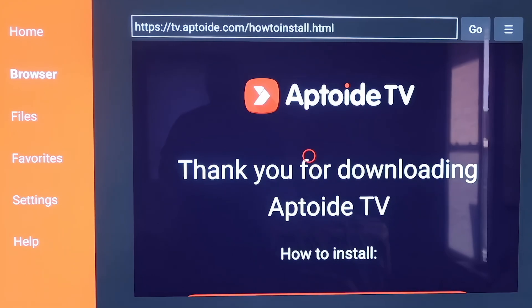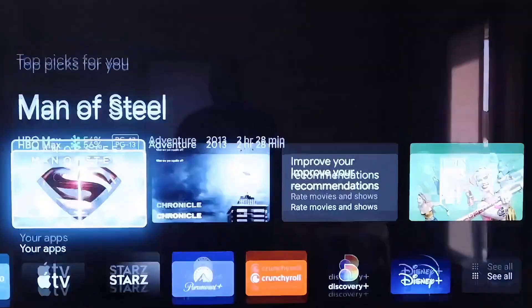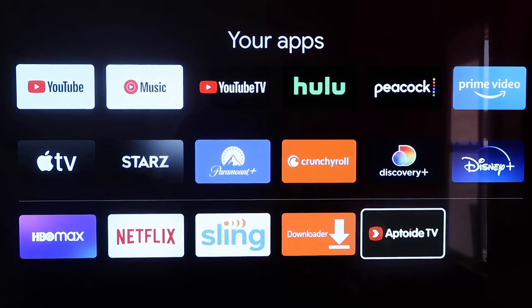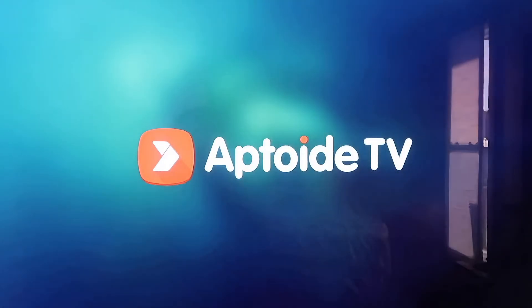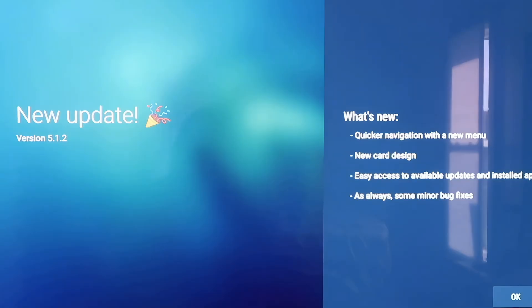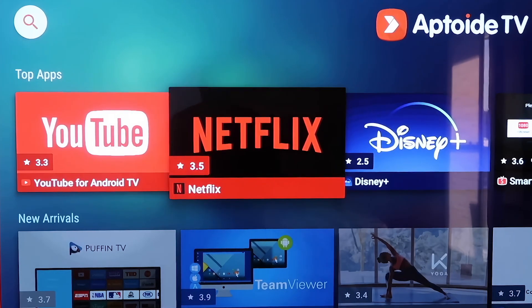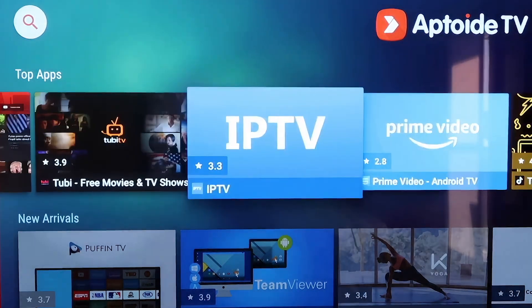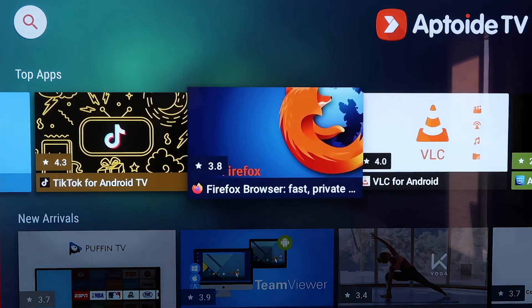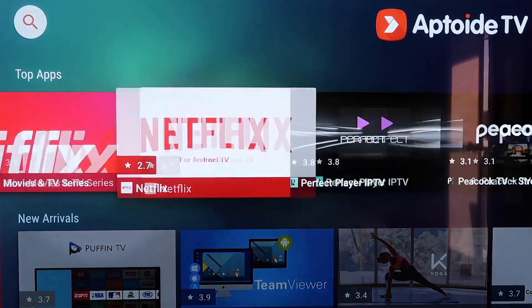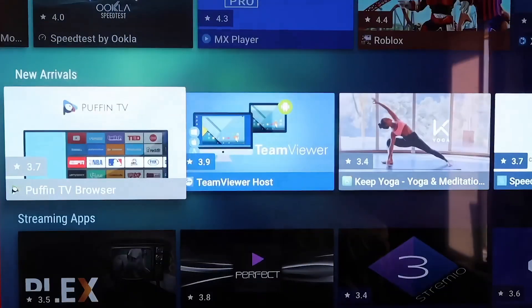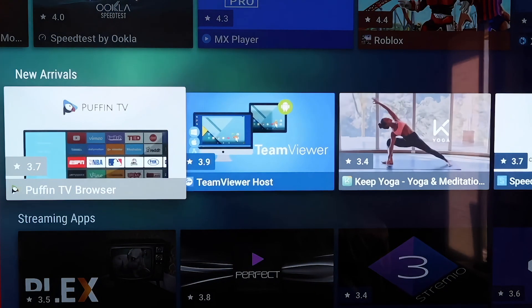Now we have Aptoide TV on our Chromecast. Click the Home button, go back to the row with your apps, and click See All. You'll see Aptoide TV at the bottom. Click on it to open your new app — you'll see the Aptoide TV branding and a New Update prompt. Click OK in the bottom right corner, then allow permissions by clicking Allow. Aptoide TV has all kinds of different top apps and plug-ins not on the Google Play Store, plus a new arrivals section with the latest ones.